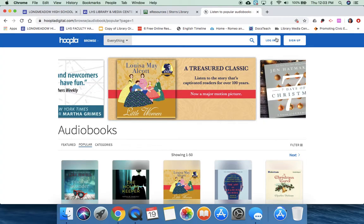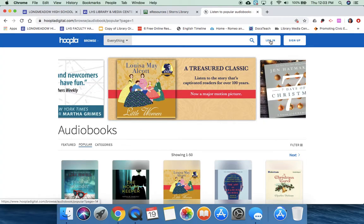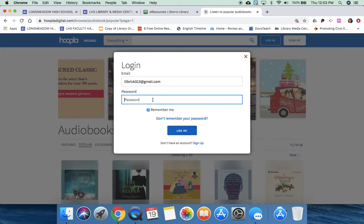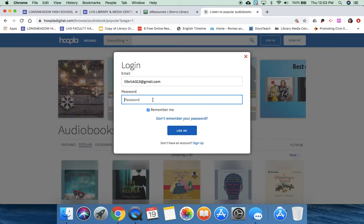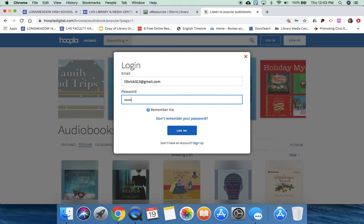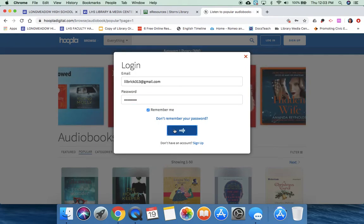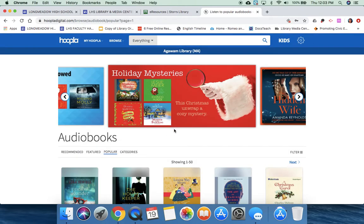So I'm going to click Login and put in my username and password. This is your homepage for Hoopla, and you can see that I actually do it through the Agawam Library because that's where I am.